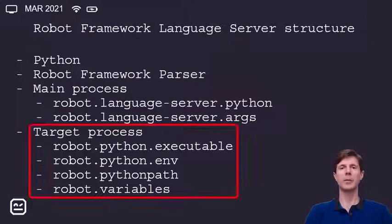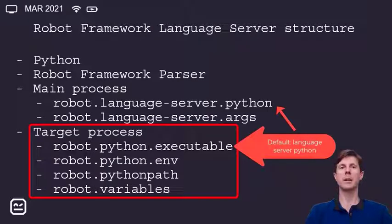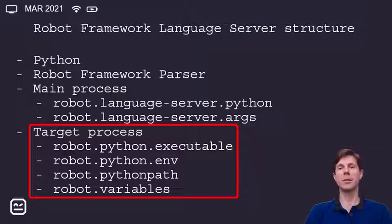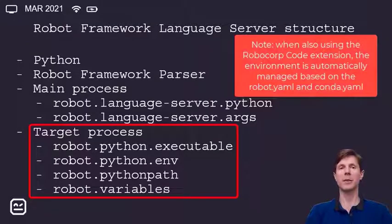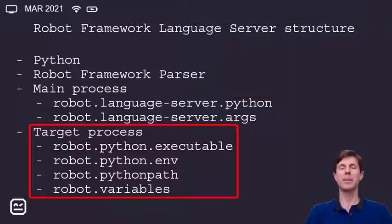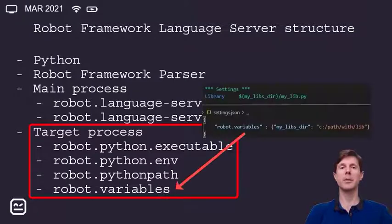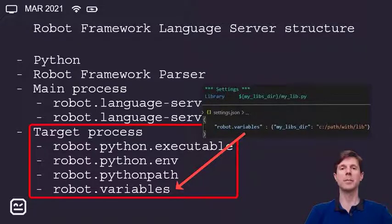Then you have the target process. By default it's going to use the same Python as the main process, but you can specify different environments, which is useful if you have multiple environments. For the target process, you can specify the environment variables, the Python path, and any variables you want to have in your files — especially if you need to resolve library imports so that the language server can find them.